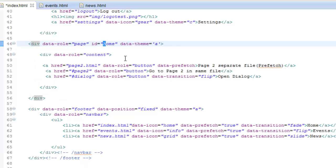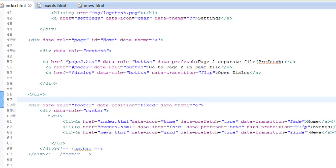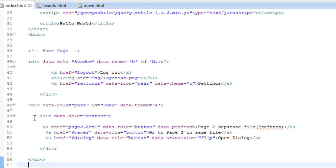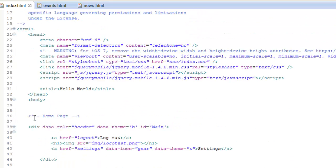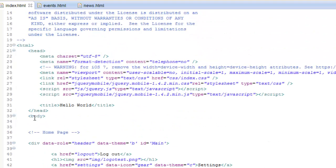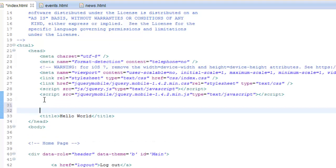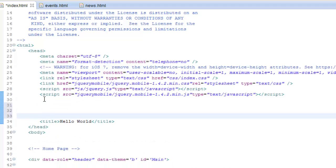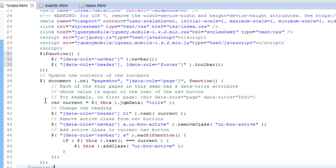Now we need to use a little bit of JavaScript to update our navigation content and active status. This will automatically set the header title of the page. You should already be familiar with JavaScript if you're watching these videos.